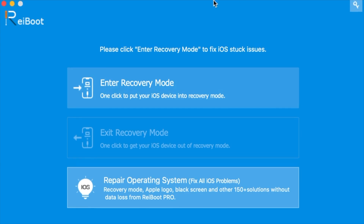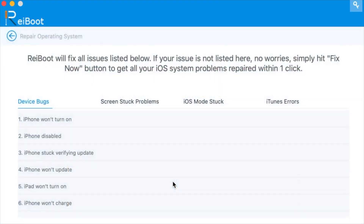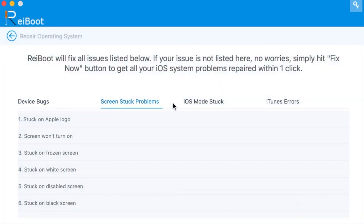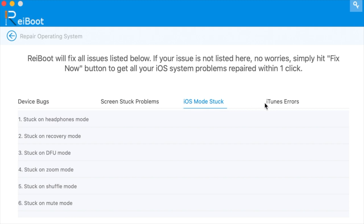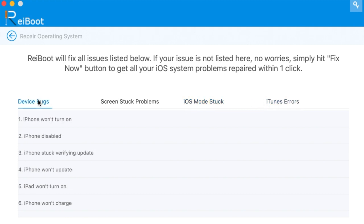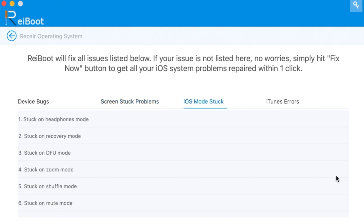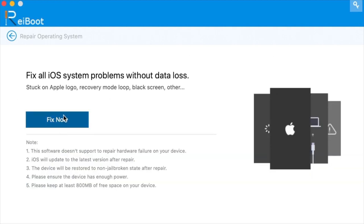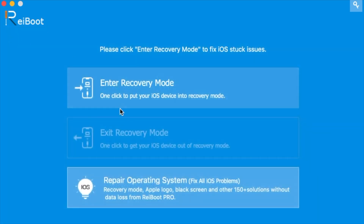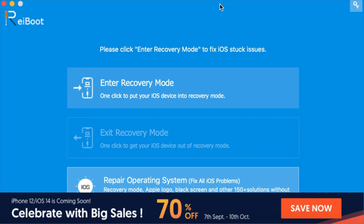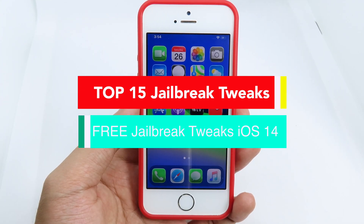This video is brought to you by Richboot. Richboot is a software that allows you to fix almost all issues on your iPhone. You can click to enter or exit recovery mode, and it allows you to repair up to 150+ issues on your iPhone, iPod, or iPad. It supports iOS 14, and if you want to downgrade from iOS 14 to iOS 13.7 without losing any data, you can use Richboot. Richboot is also giving you a 70% discount, so check the link in the video description.